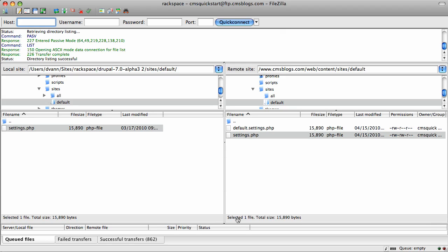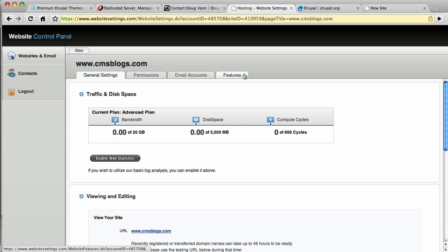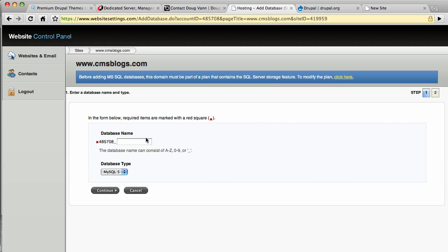Let's go back to our control panel that Rackspace gives us, which is over here. That'll be under your features tab. And the very top option is databases. We're going to add a database. Notice it is prepended with a 485708 underscore. We'll have to know that later. Let's call ours CMSQS for CMS Quickstart. And the database type will be MySQL, as is the most common.